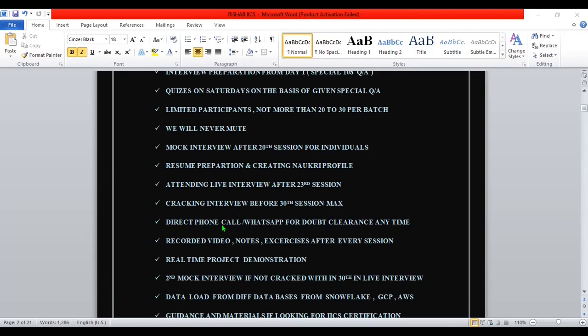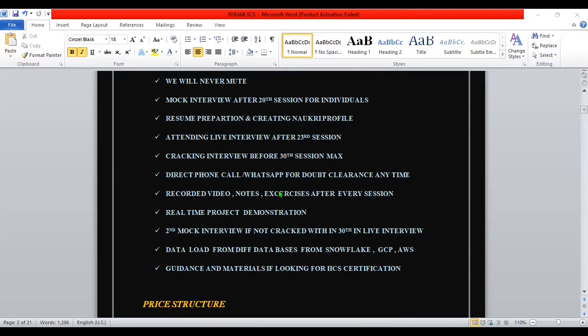You can call me anytime - direct phone call, I can answer anytime. Every day I will share the recorded video, notes, and exercises after every session. I will definitely give real-time project demonstrations. I can show some of the real-time projects - I cannot give the name of the company, but I can give you the concept so that you can understand what the real-time situations and scenarios are. Then a second mock interview.